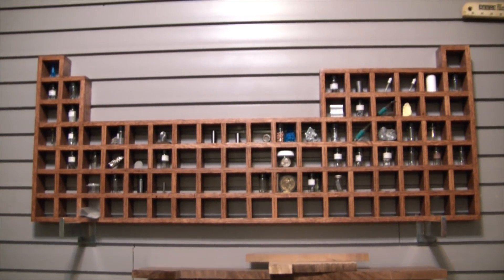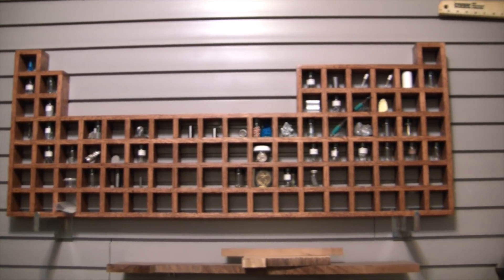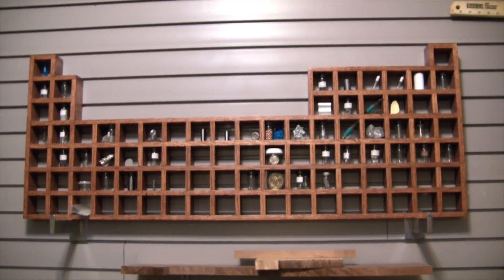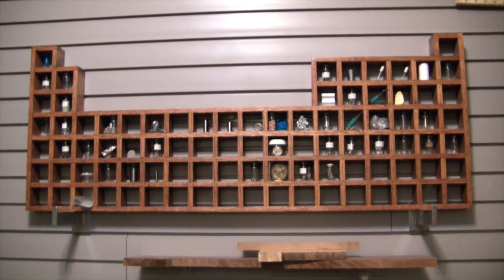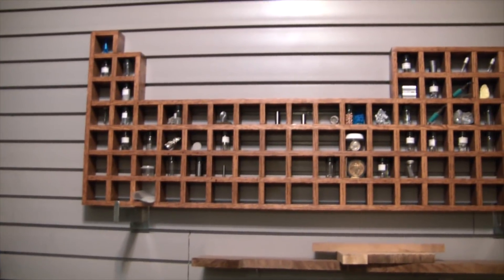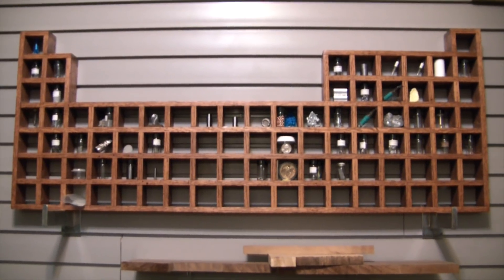Hey guys, welcome back to the shop. This is the Elemental Maker and today I wanted to actually show you what inspired me to start my YouTube channel. You can see here, this is actually my element collection, hence the name Elemental Maker.